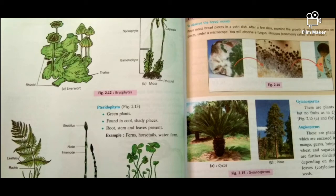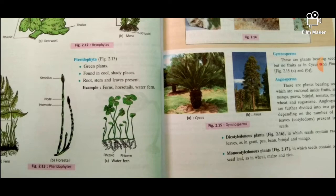Pteridophyta: these are green plants found in cool shady places. They have roots, stem, and leaves. All the diagrams are very important and every function is important.